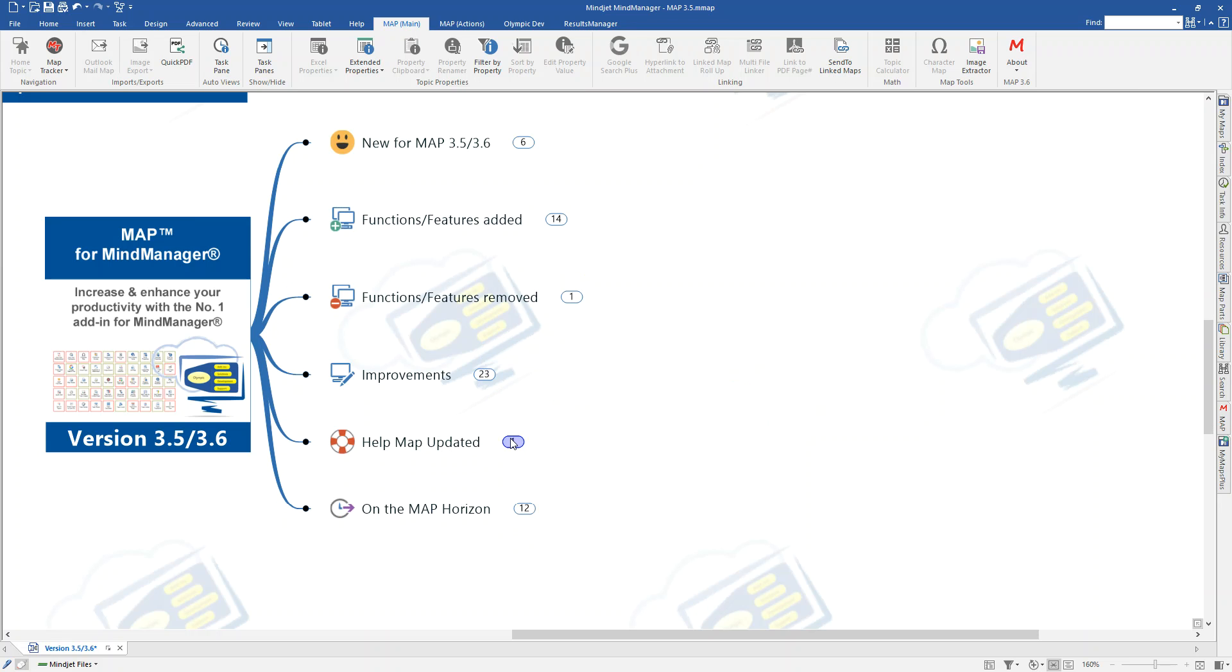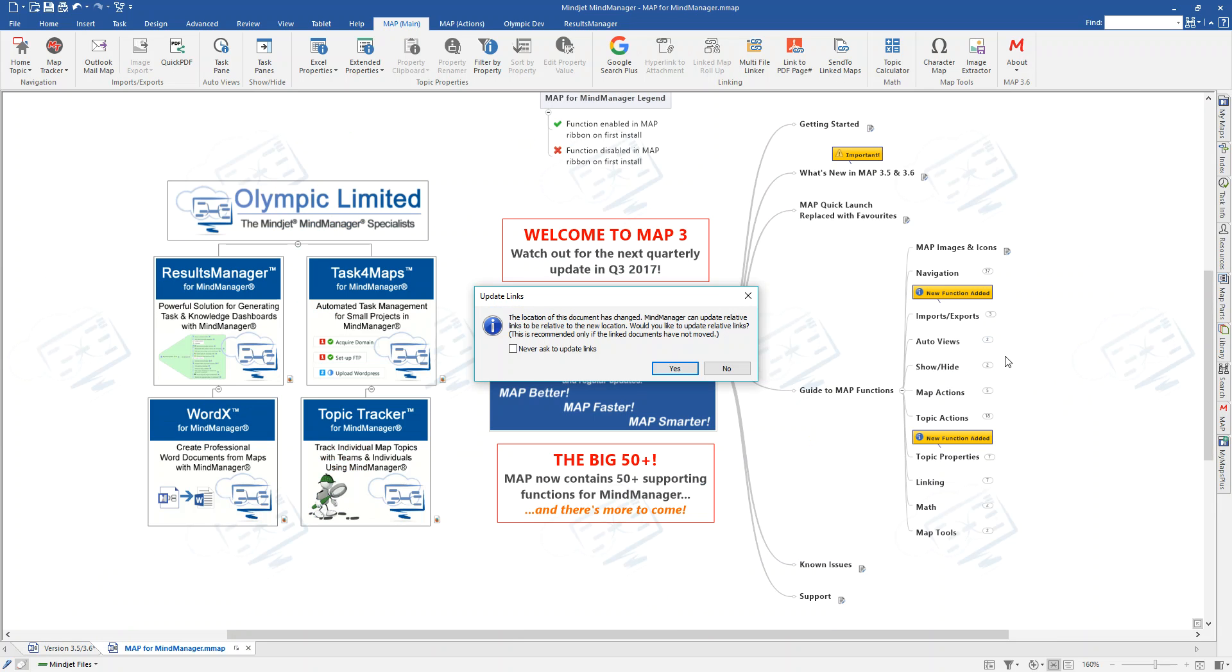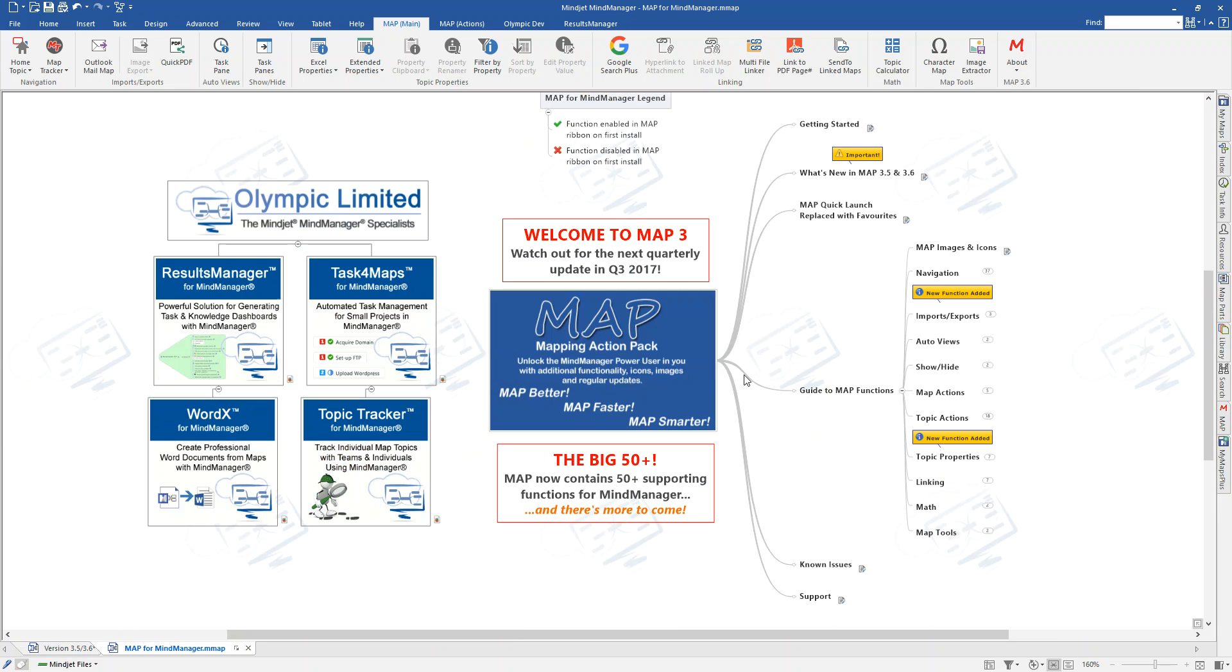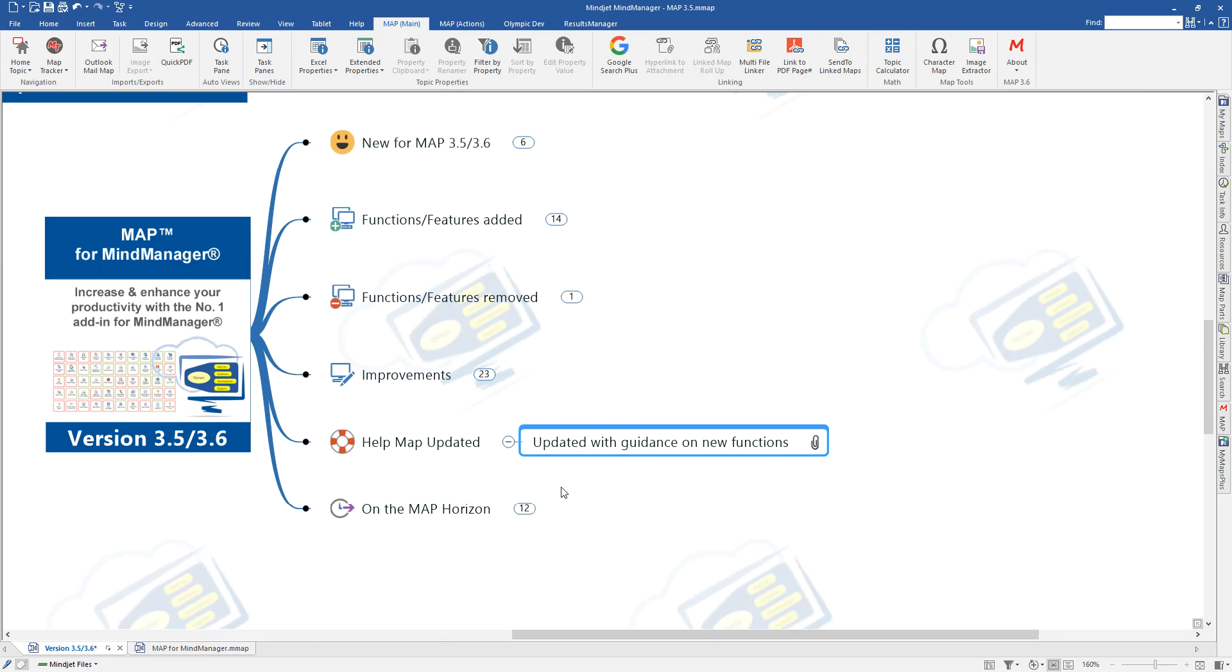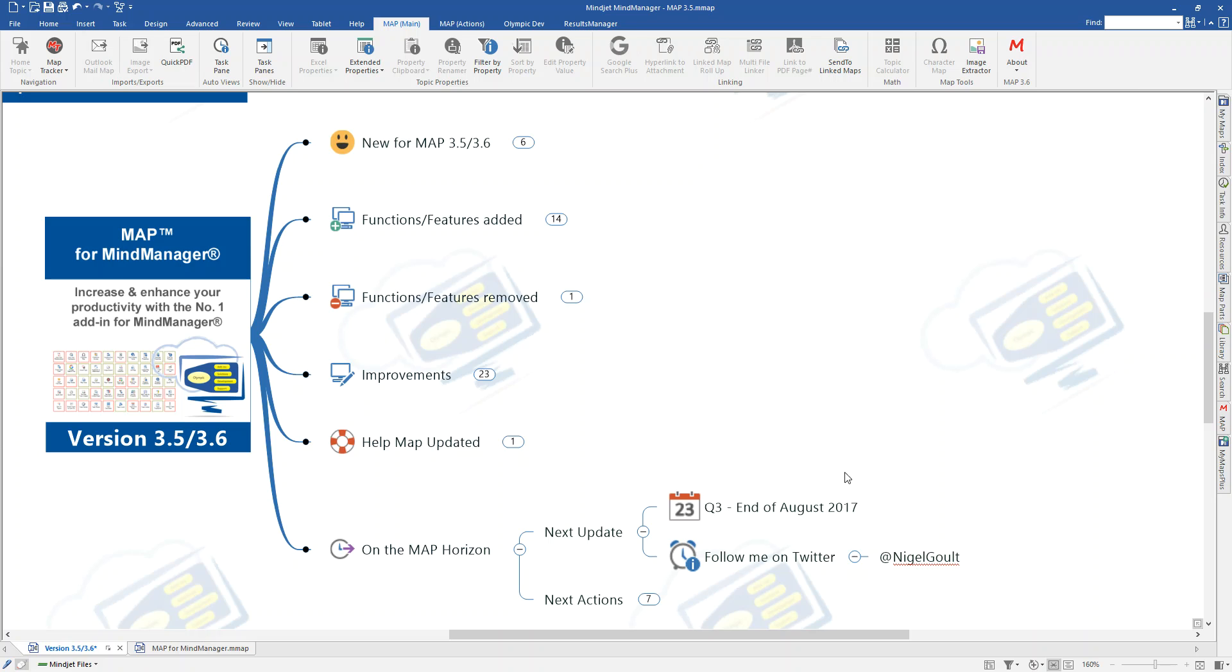As usual, all of this has been added to the help map. You can find details on the new functions here and obviously on the extended property clipboard under the topic property section inside of the help. So, other than that, as usual, all that's left is just to have a look at what's happening.